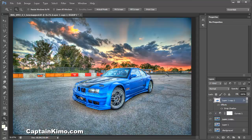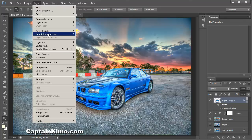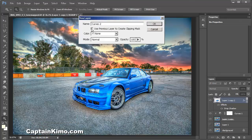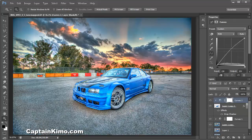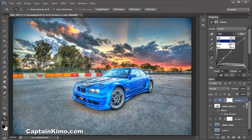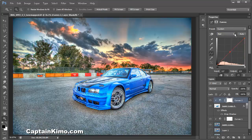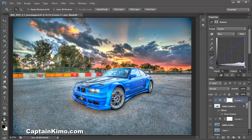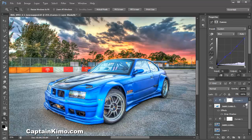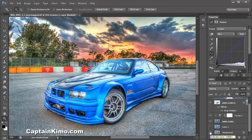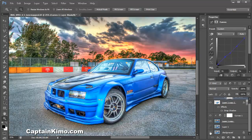Now we're going to play with the curves for the car. I'll go to Layers, New Adjustment Layer, and Curves, using the previous layer again. Now just playing with the curves for the car — bring up the contrast a little more. I don't think I'm going to play around with the separate channels here. That looks good, so I'll leave it like that. The photo looks pretty good now. This is before and this is after.